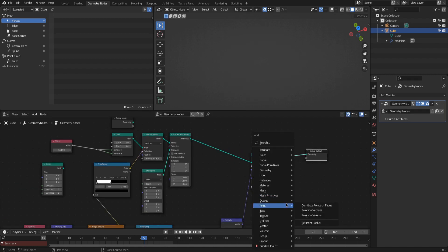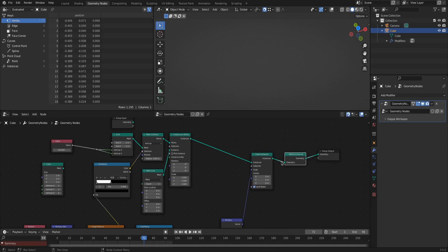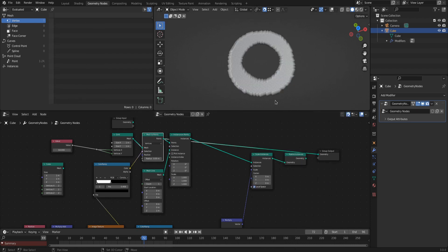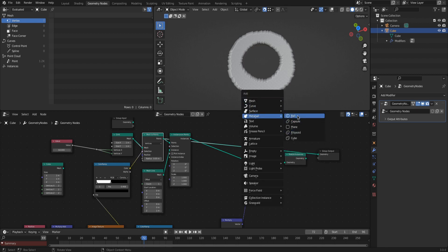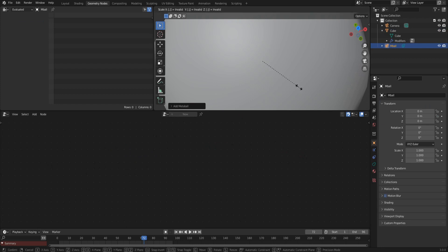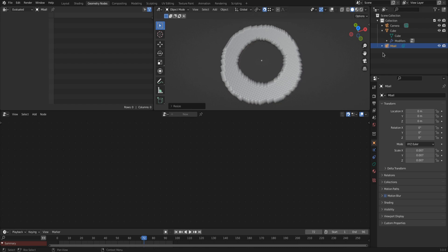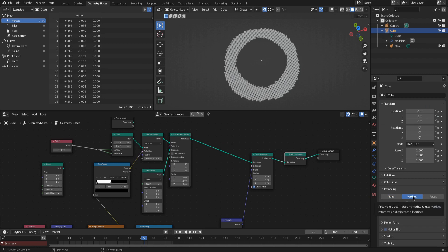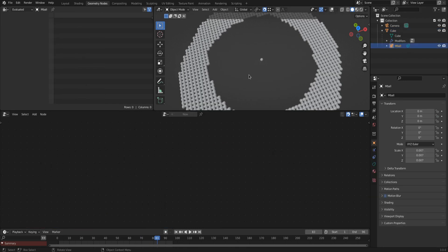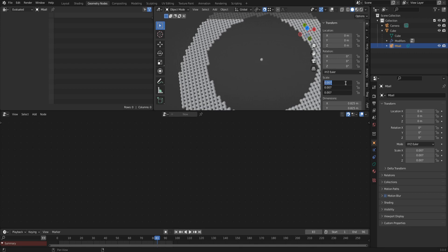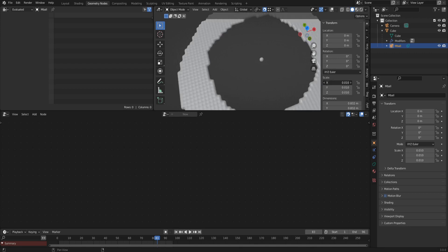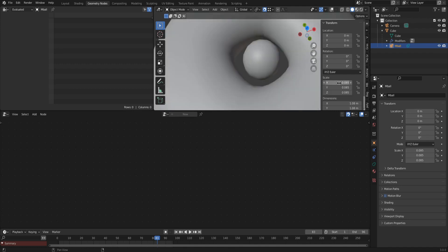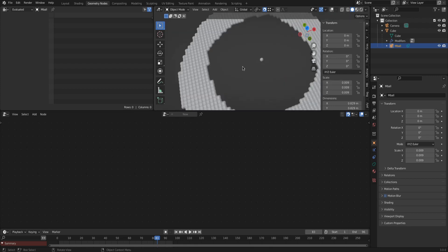Create that single vertex using a mesh line with a count set to 1. A very important step is to add a realize instances node as the last node before the output node. Add the Metaball to the 3D viewport as a new object and scale it down to a really small size — something like 0.007. Parent the Metaball to the mesh that has the geometry nodes modifier, then in object properties open the instancing option and click vertices. This method is easy on your PC, but there is no way to control the size of individual Metaballs with the texture.